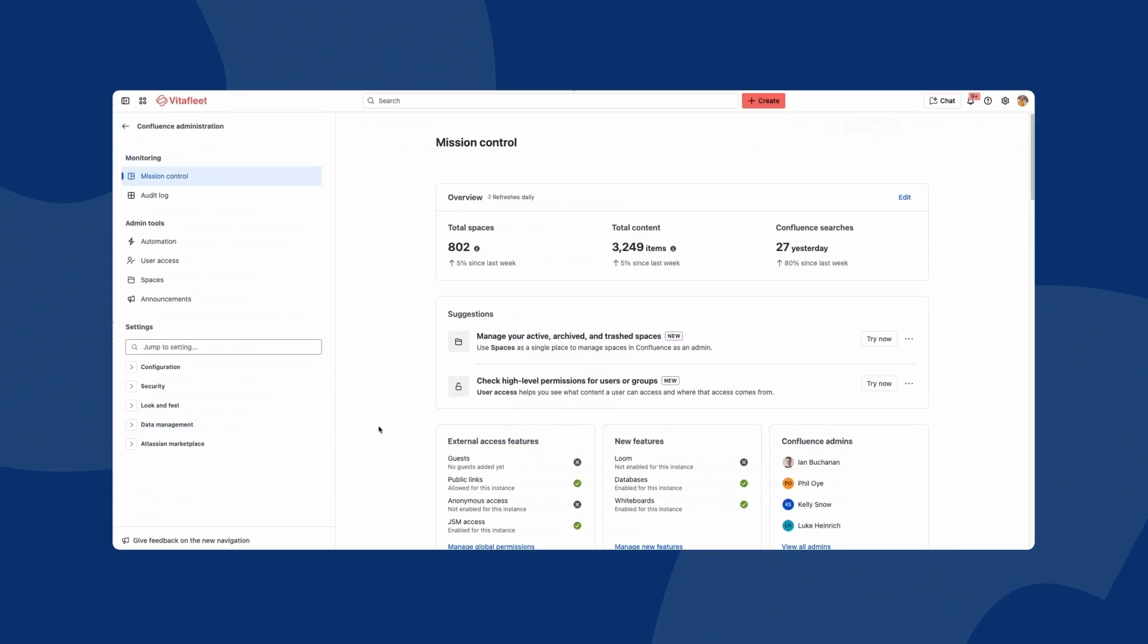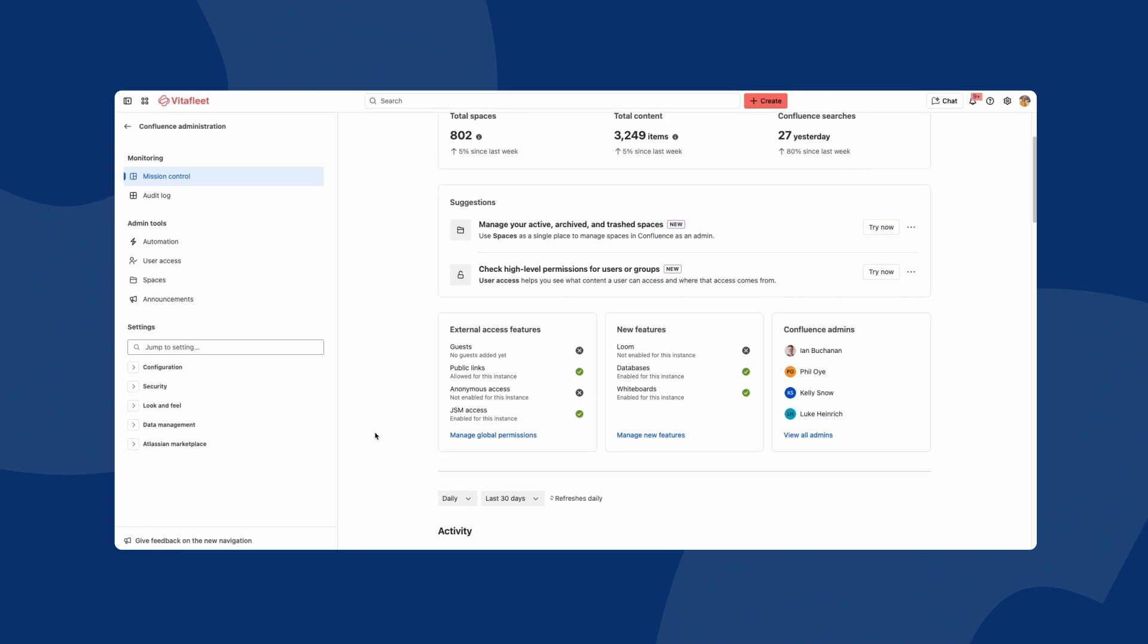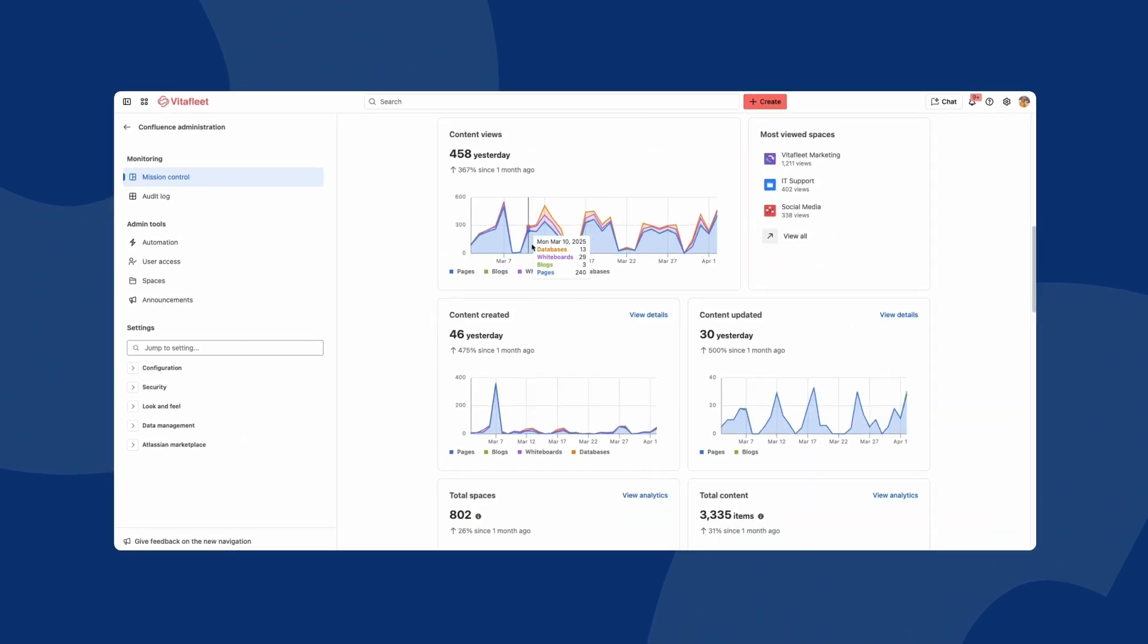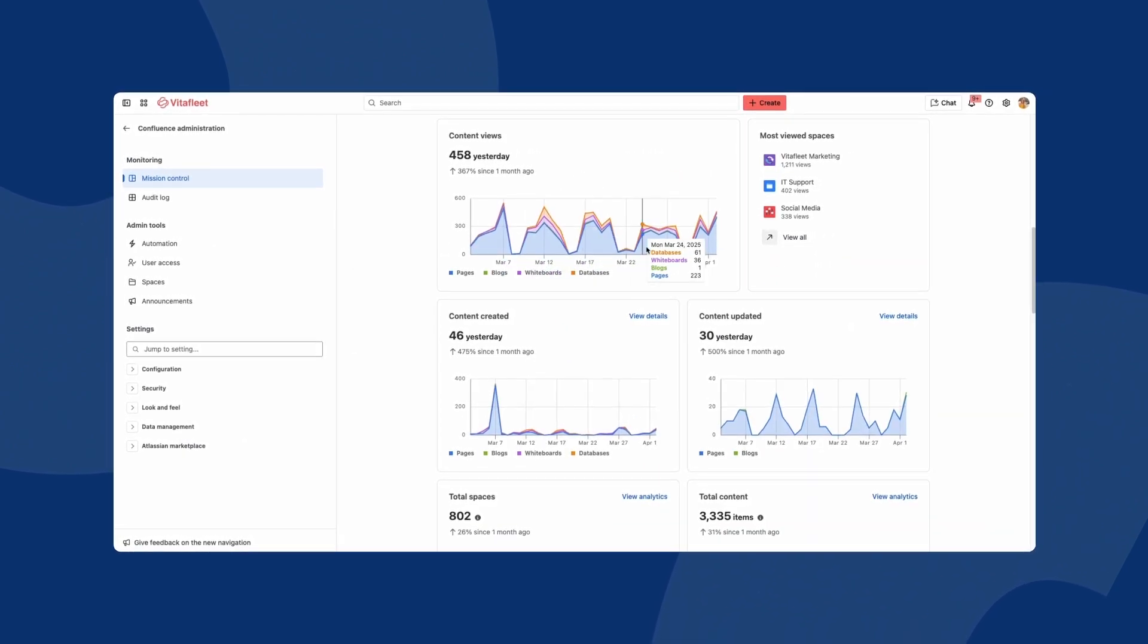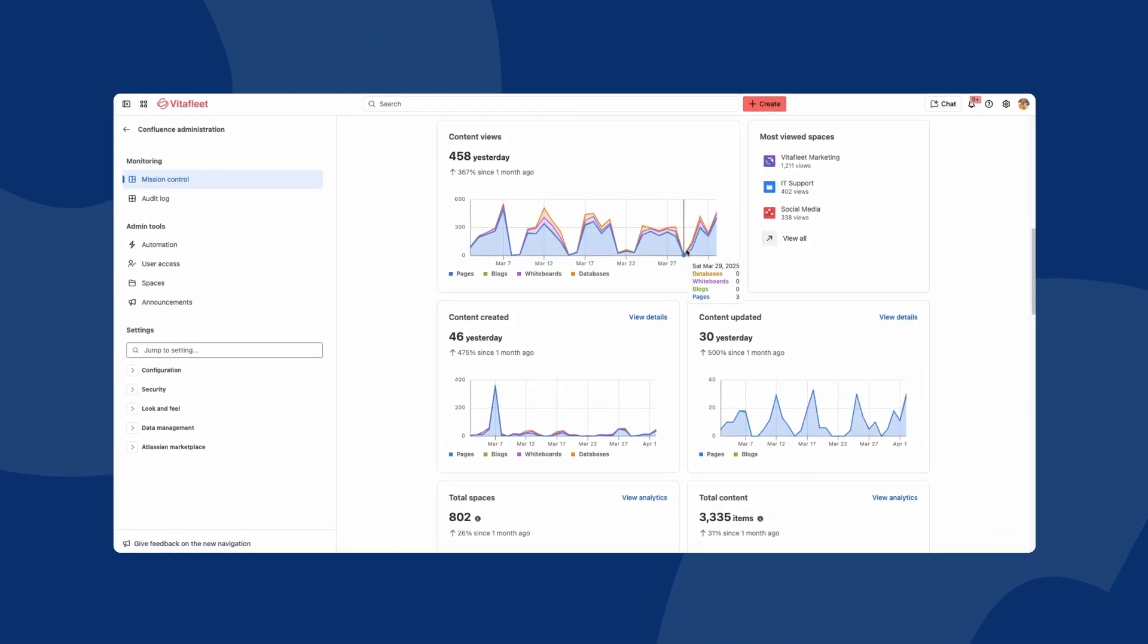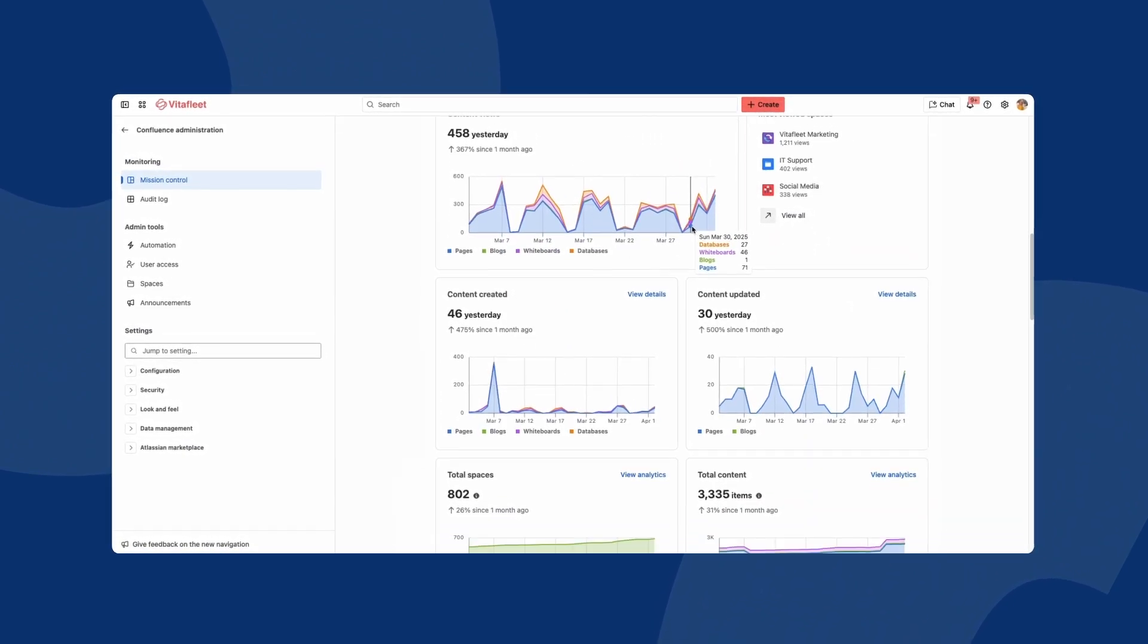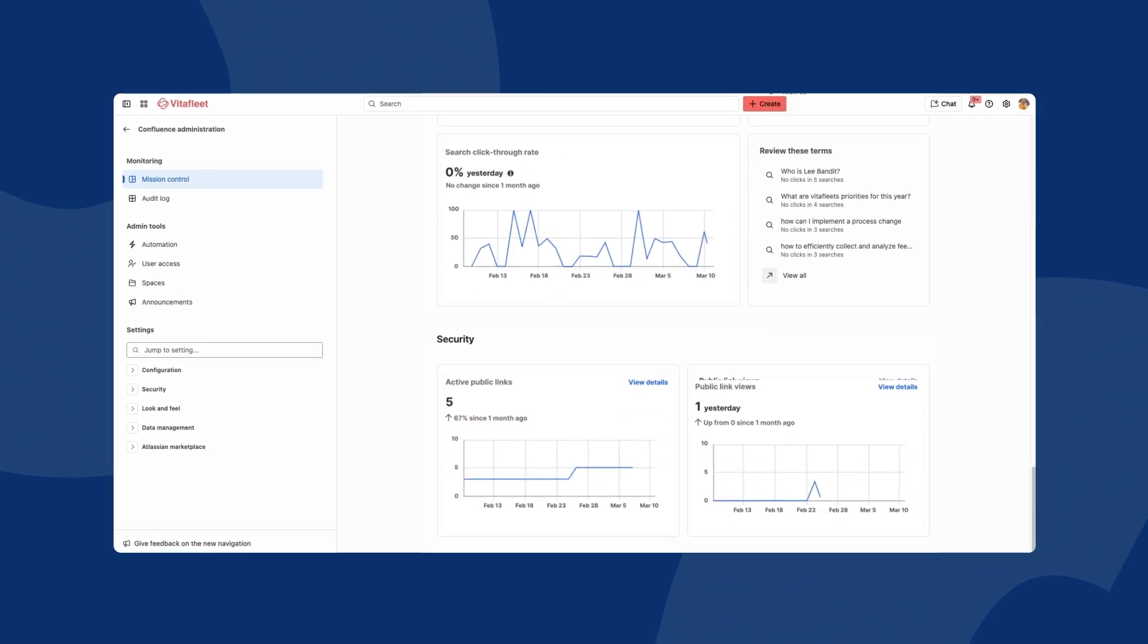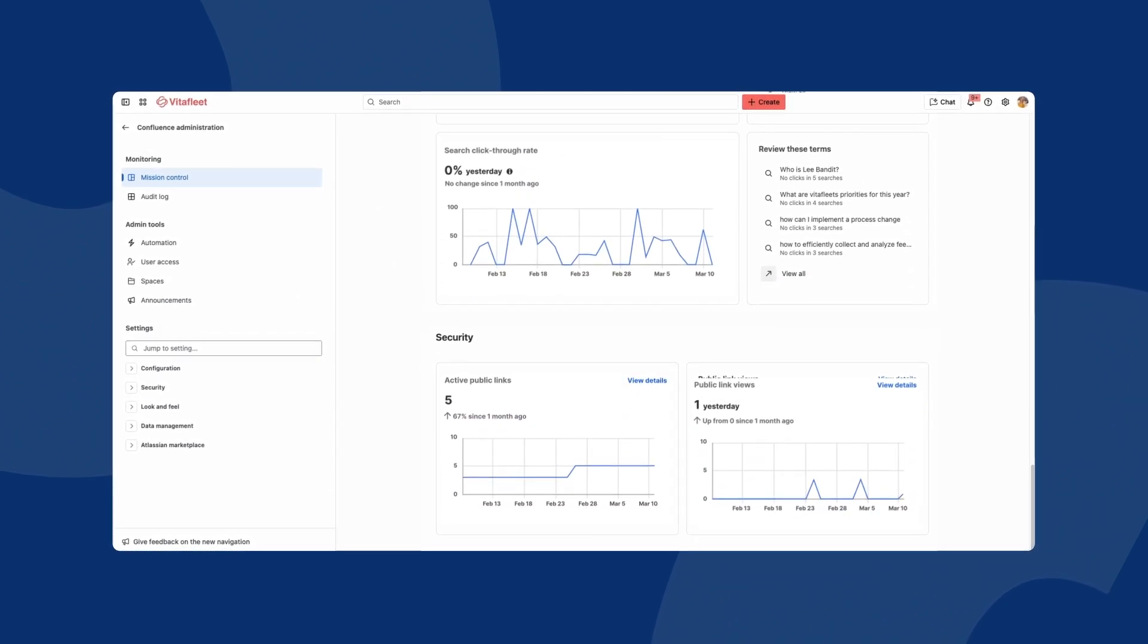And agents use analytics to make data-driven decisions. Unlock page, space and site-level insights to see how agents and help seekers engage with content.